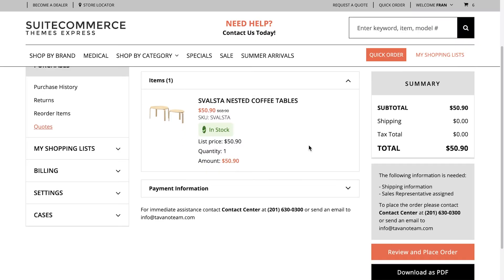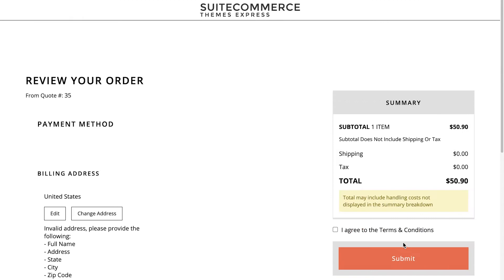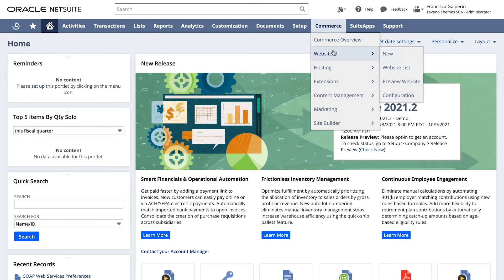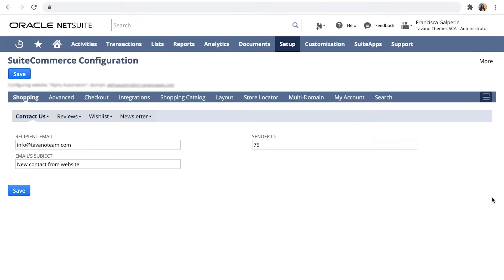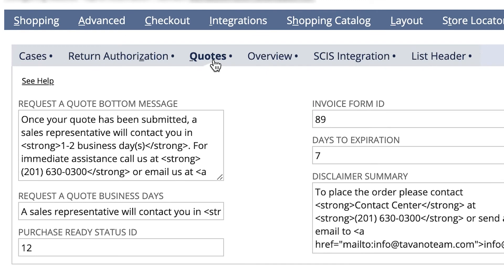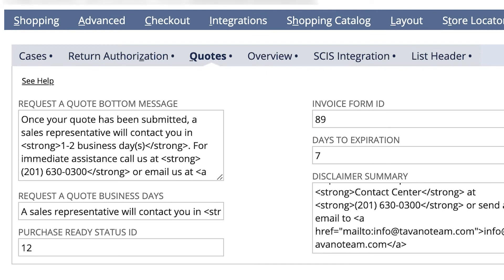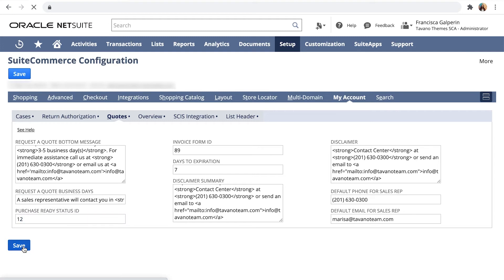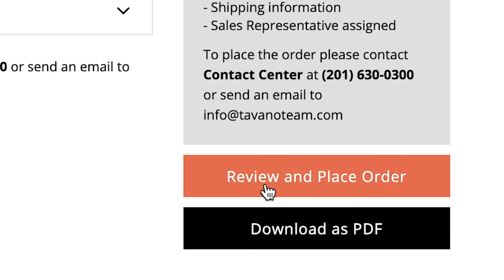If you approve the quote, the user will see that the quote is clear to proceed with the purchase. To approve it, the status needs to be updated. Each account can have a specific approval status. To set yours, go to the configuration record: go to Commerce, Websites, Configuration. Select your website and the domain. Find the My Account tab and in the Quote sub-tab, you'll find the Purchase Ready Status ID field. Make sure to set the internal ID of the status you want to use. Here is also where you can customize all of the messages related to this feature.